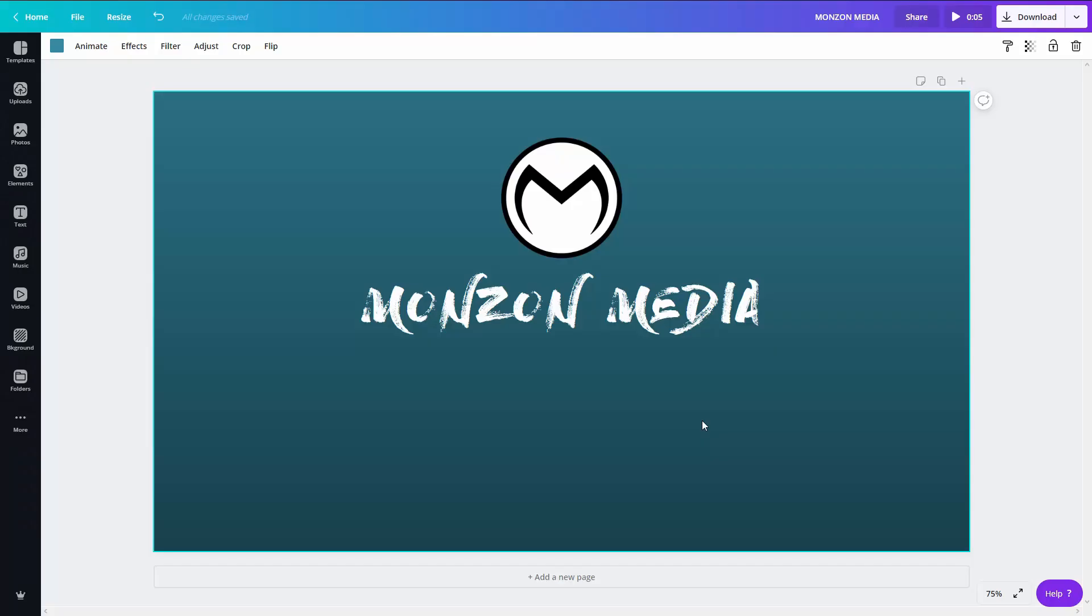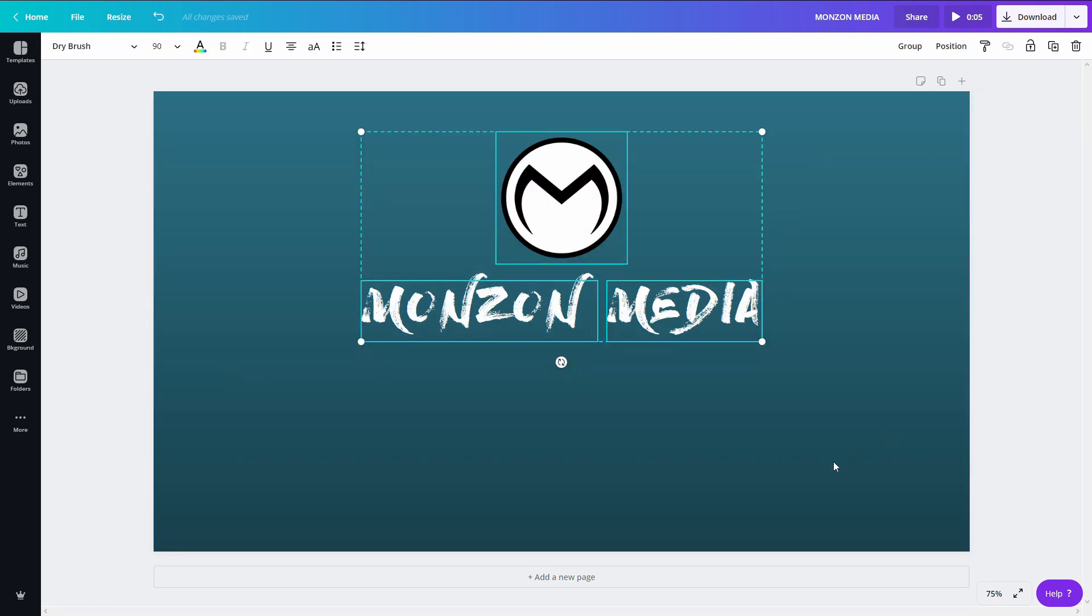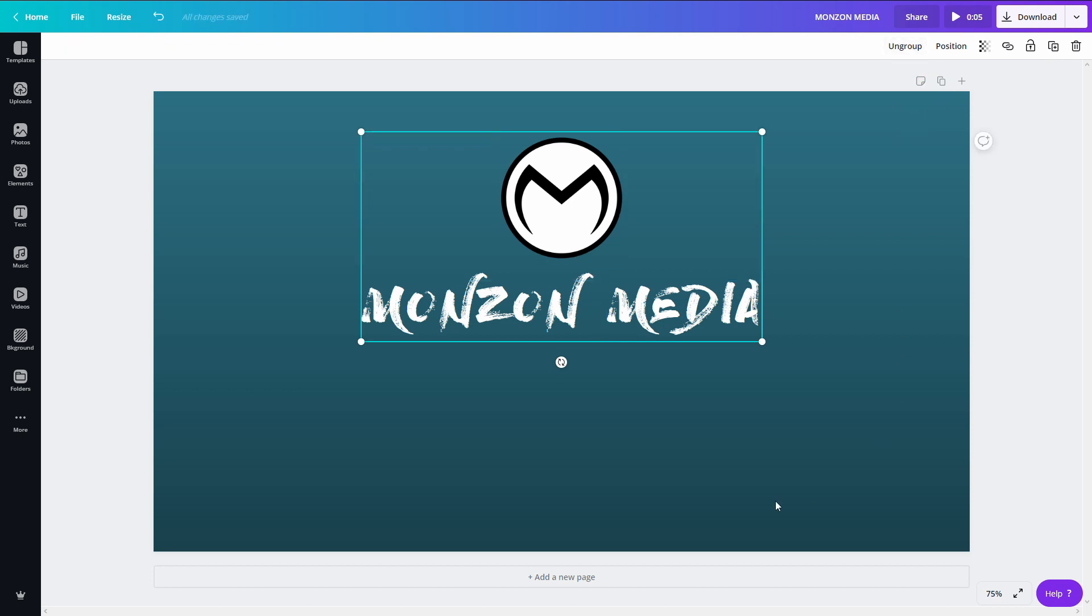So the more objects you put onto the workspace, all those individual objects will animate on their own. Now if I were to group these, I'm going to grab them all and click on group at the top corner. Now it's going to animate as a whole.